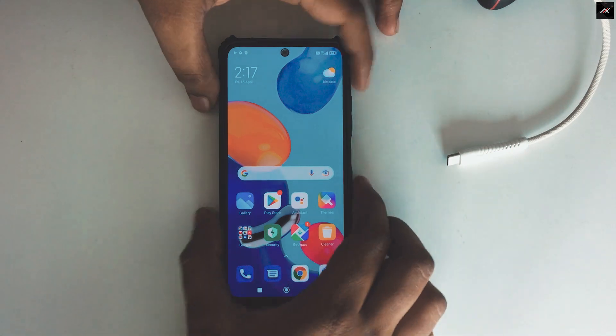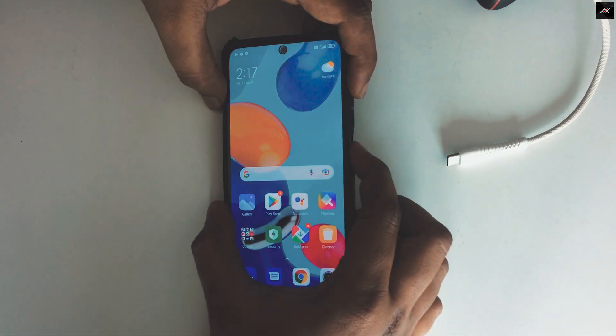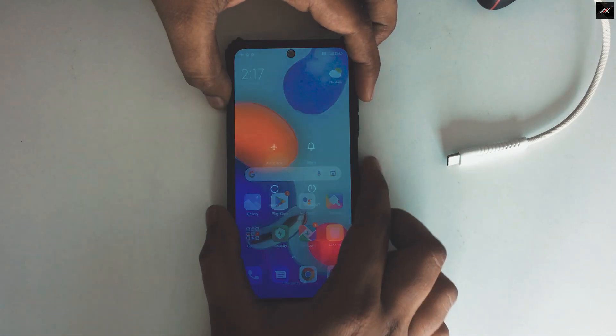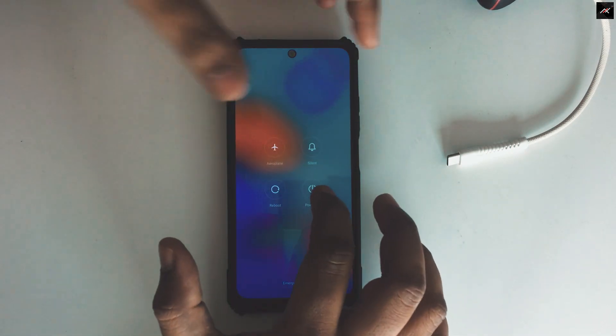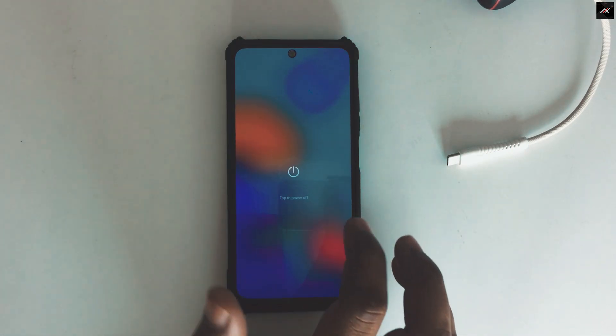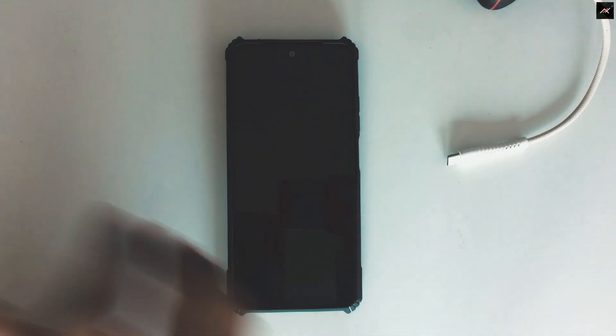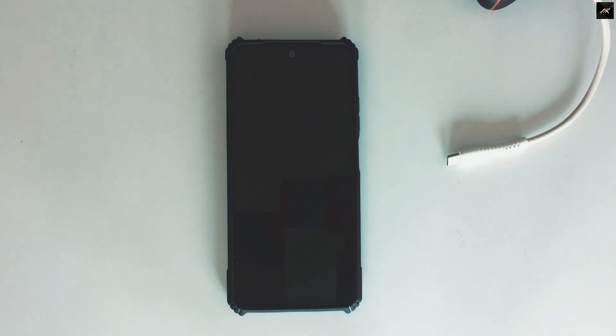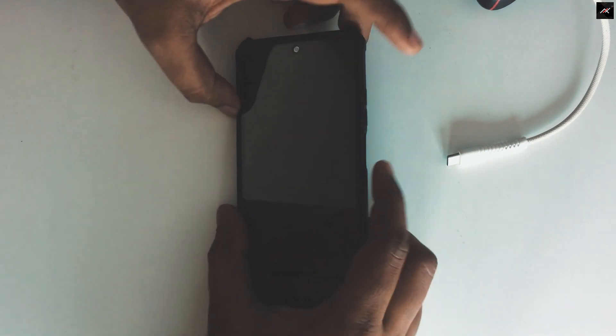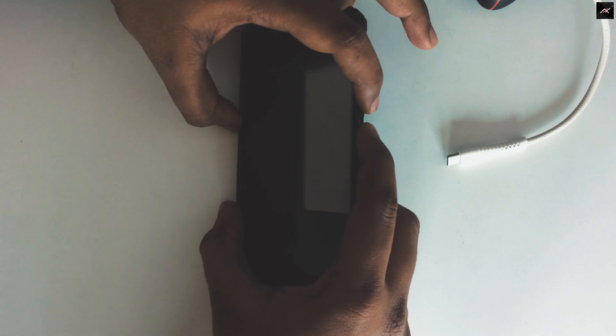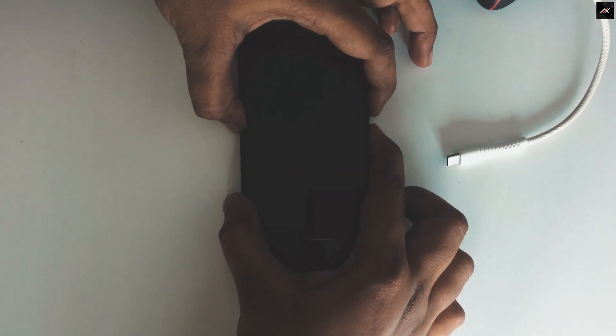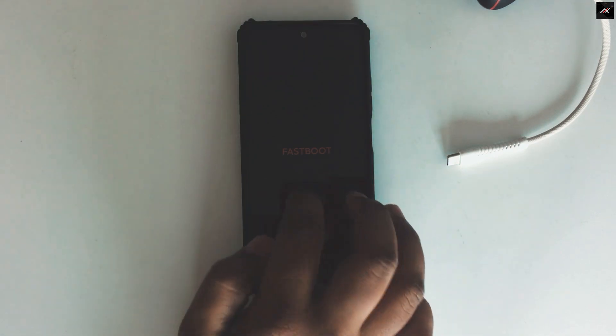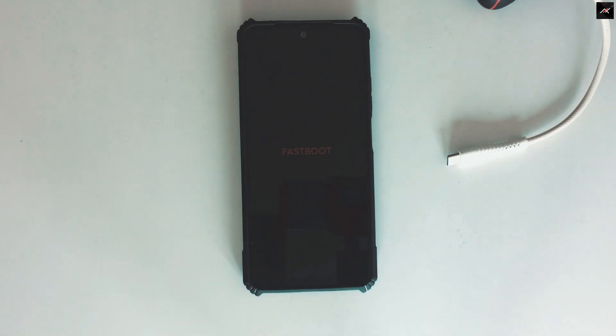Firstly, I will turn off the phone and boot it into fastboot. For that, I need to hold the volume down plus power key until it shows fastboot. We can also use the ADB command saying ADB reboot bootloader after enabling USB debugging through the developer option.